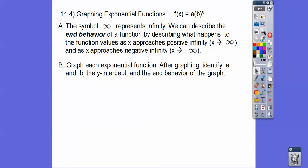So we're going to graph each exponential function, and then after graphing, we're going to identify a and b — that is, identify these two numbers — plus the y-intercept and the end behavior of the graph. We have several of them to graph.